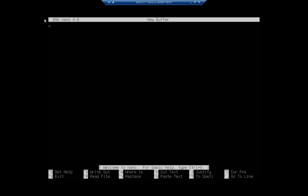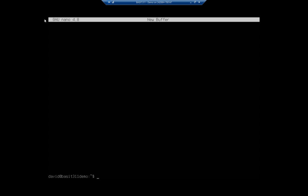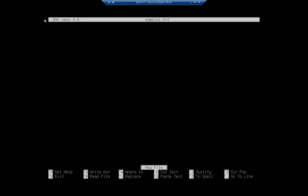That's because we don't actually have a file yet. So I'm going to do Control+X to exit and then type nano sample1.txt. Now we notice I have a file and you'll see it in the title bar: sample1.txt. Nano is a very basic text editor. I like it because it'll do pretty much everything that I want.